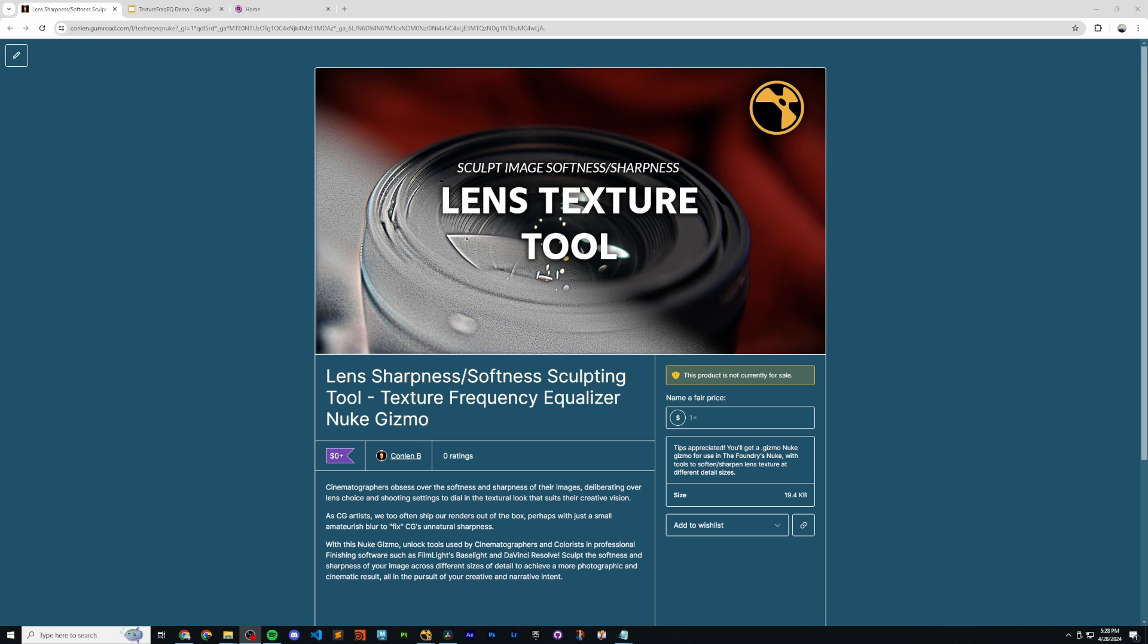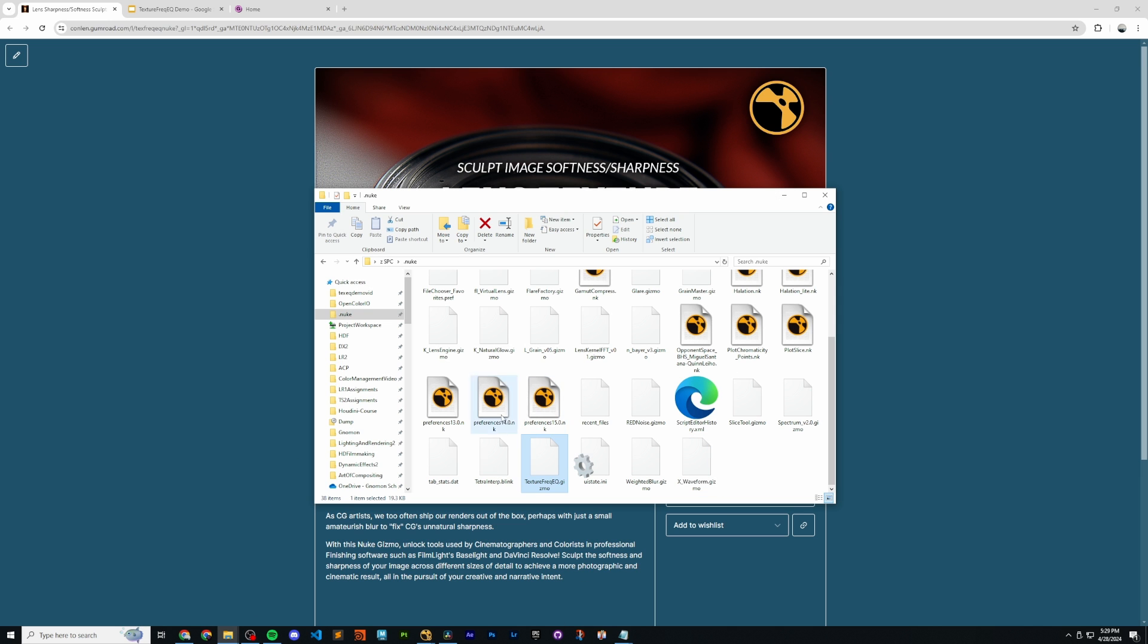This tool is going to allow you to sculpt the look and texture of your 3D renders. The tool is available for free on my Gumroad page and can be installed just like any other gizmo in your .Nuke folder.